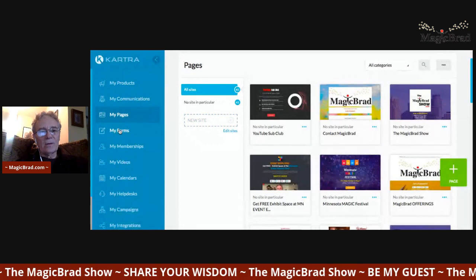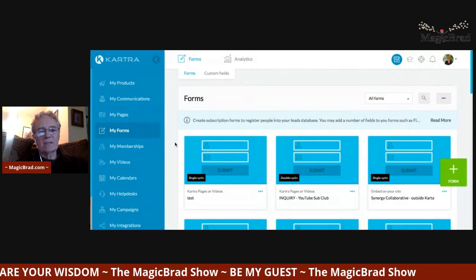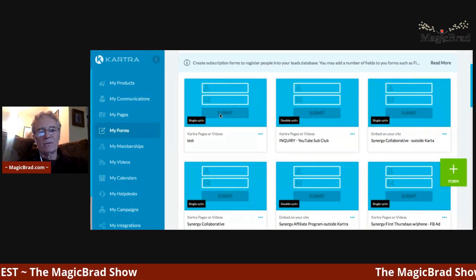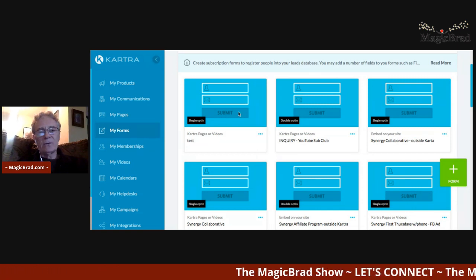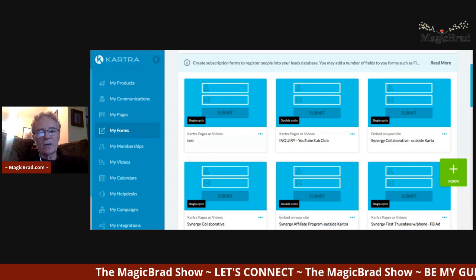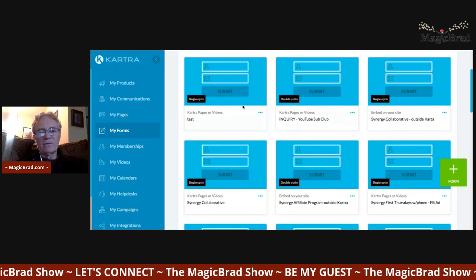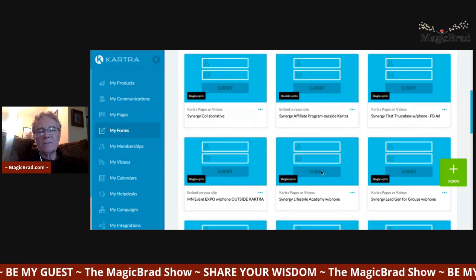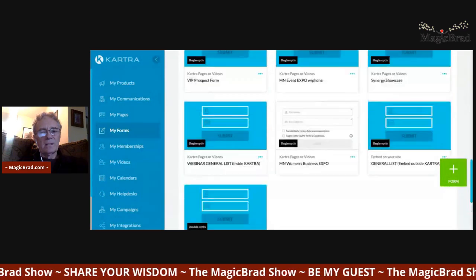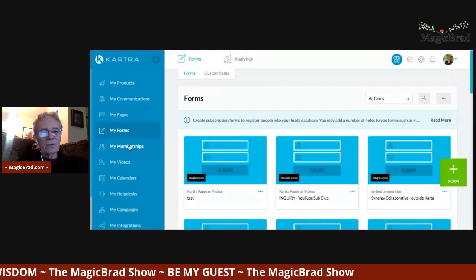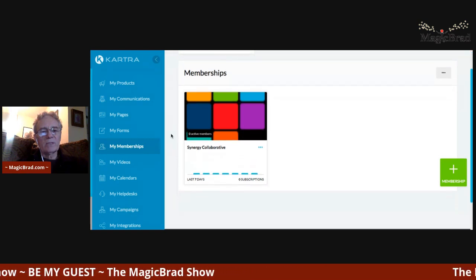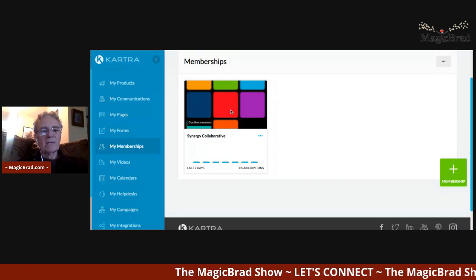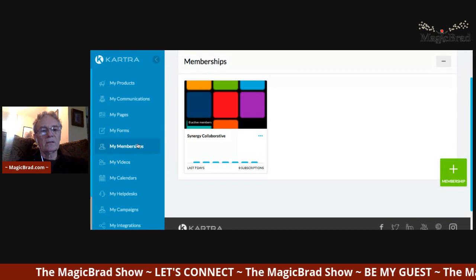Then there are forms. There are multiple different types of forms — basically you've got your email and name, probably a phone number, or if you want a more complex form you can add address, city, state, zip, whatever information you're trying to collect. I create different forms for different purposes — they're all very similar, just used on different pages. There are also membership sites if you want to create a subscription-based thing. I was about to move the Synergy Collaborative to a separate website, but there's no point when I can do it right here in Kartra.